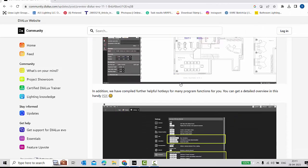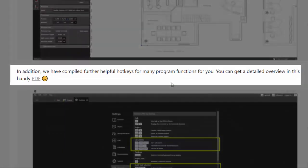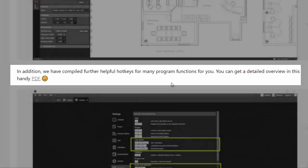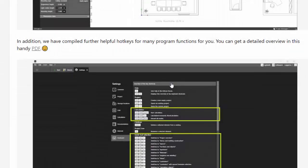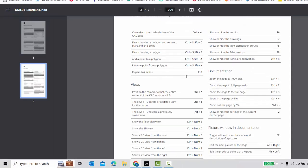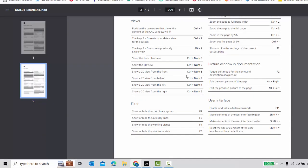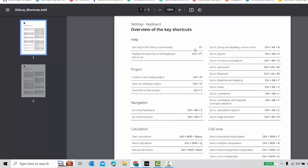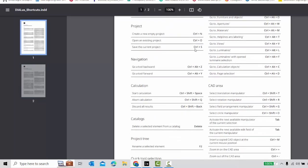In addition, they have compiled further helpful hotkeys for many functions. You can get a detailed overview in a handy PDF. If you click on the PDF you're going to get all the key shortcuts. This PDF file is detailed with keyboard shortcuts — you can go through it. This is a good addition.